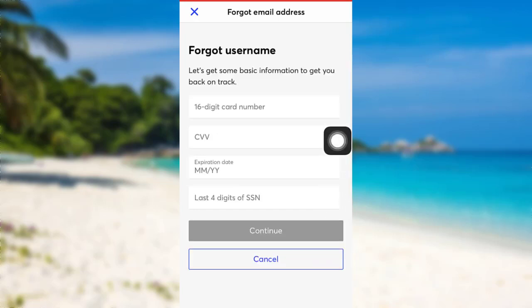Once you have entered all of these details, tap on Continue and then follow the further instructions provided. Finally, you'll be able to recover the email address of your GoTo Bank account.